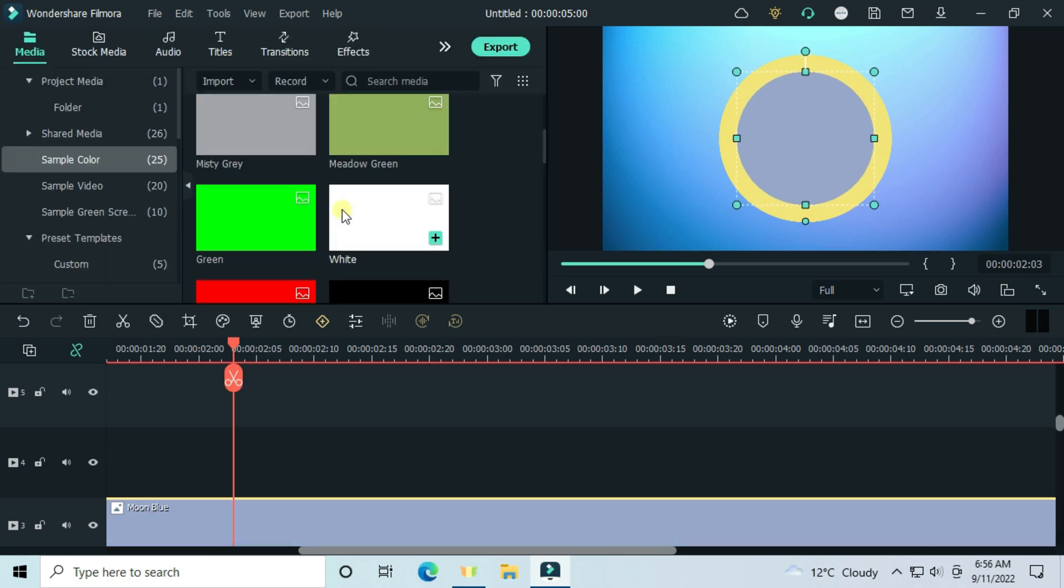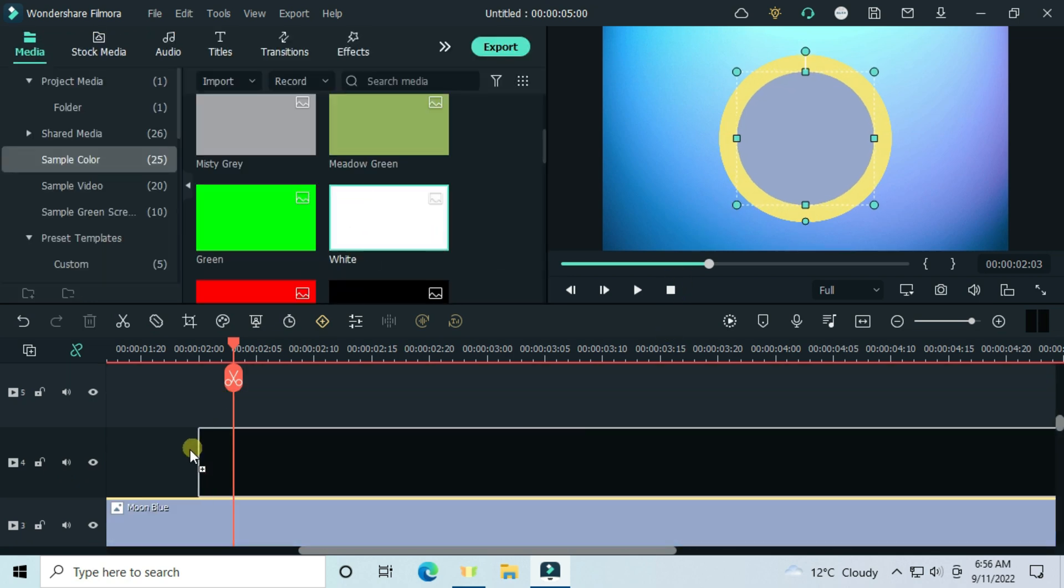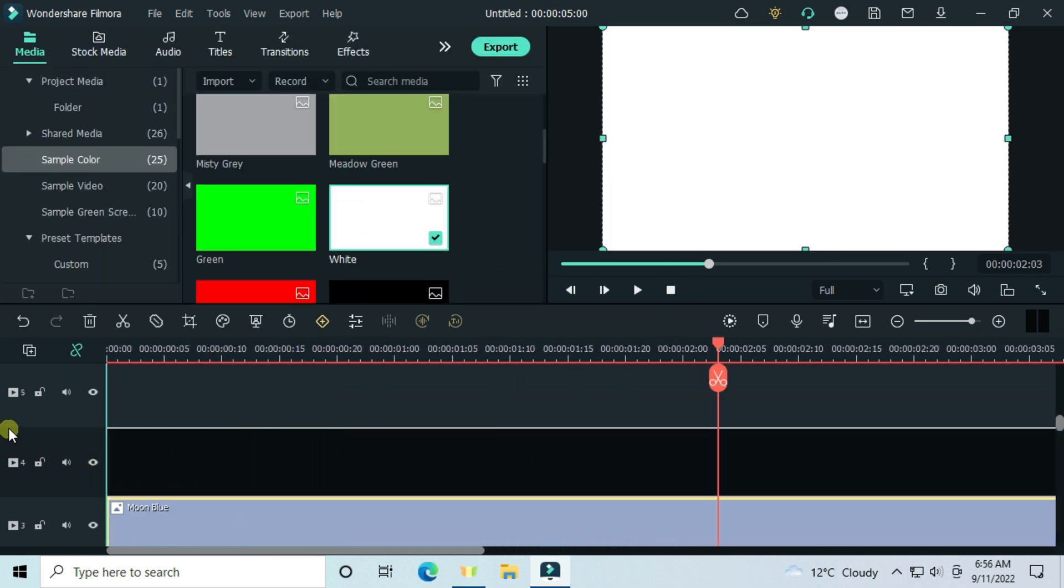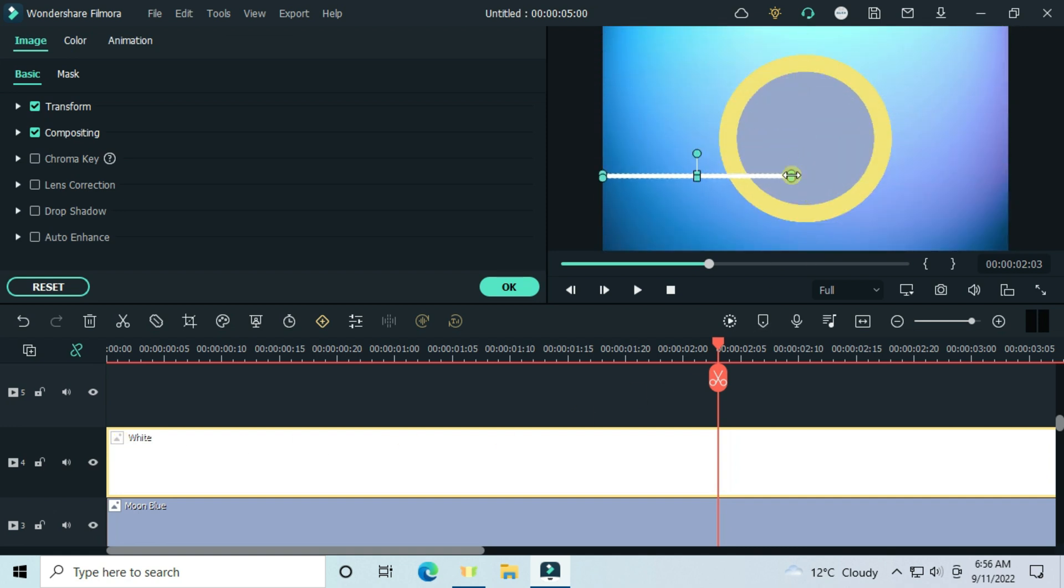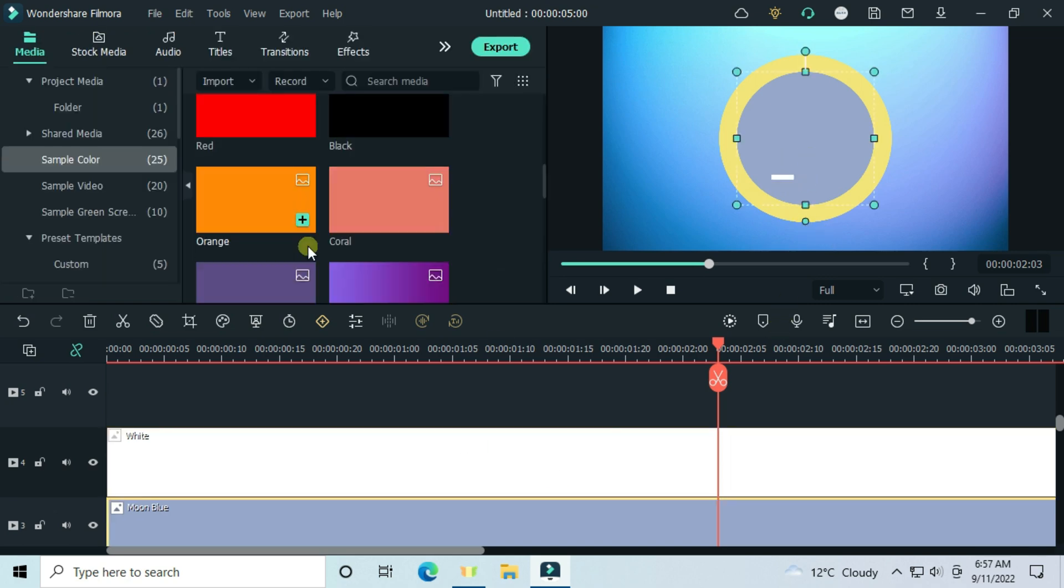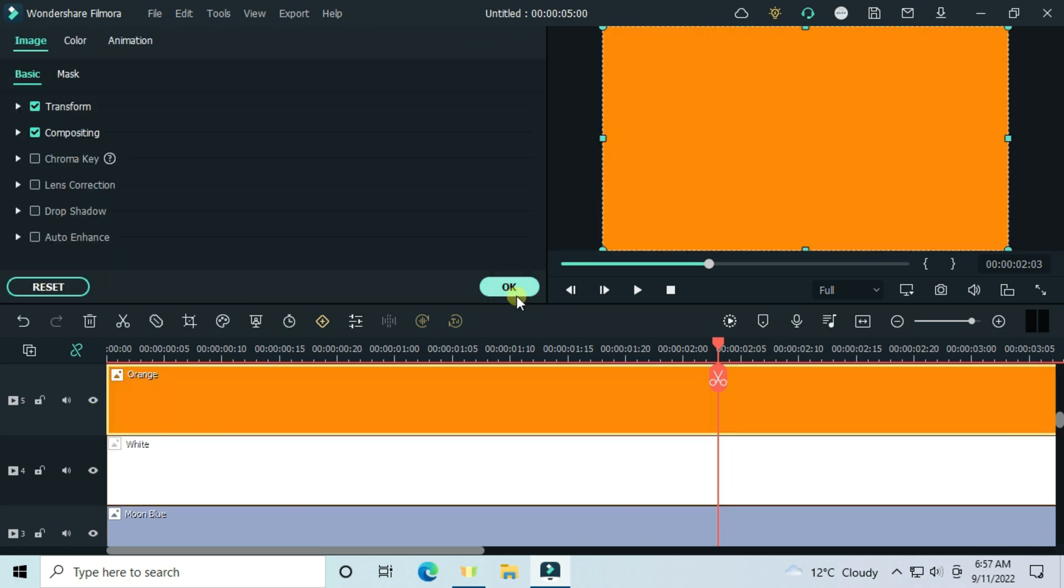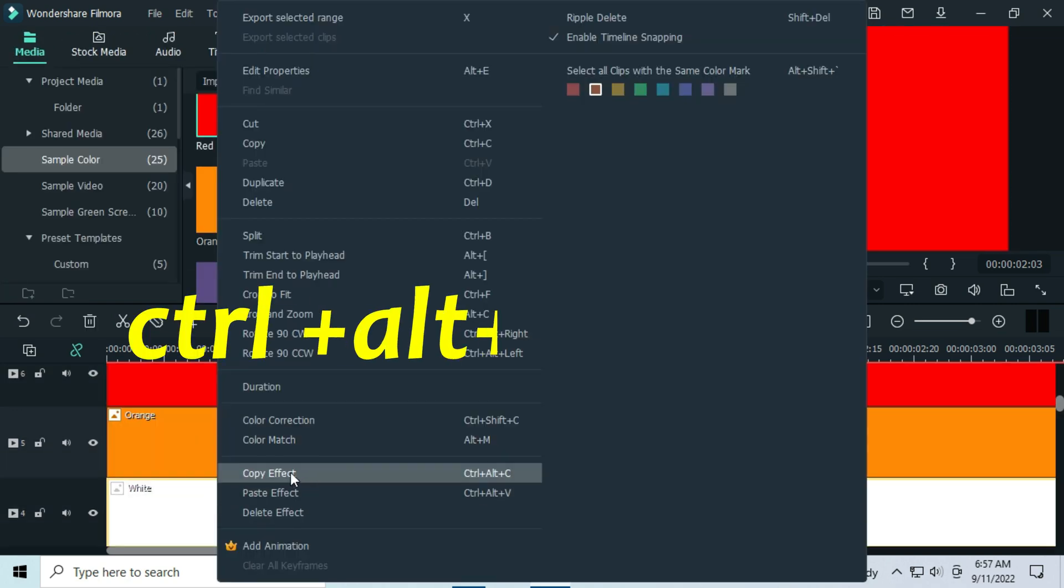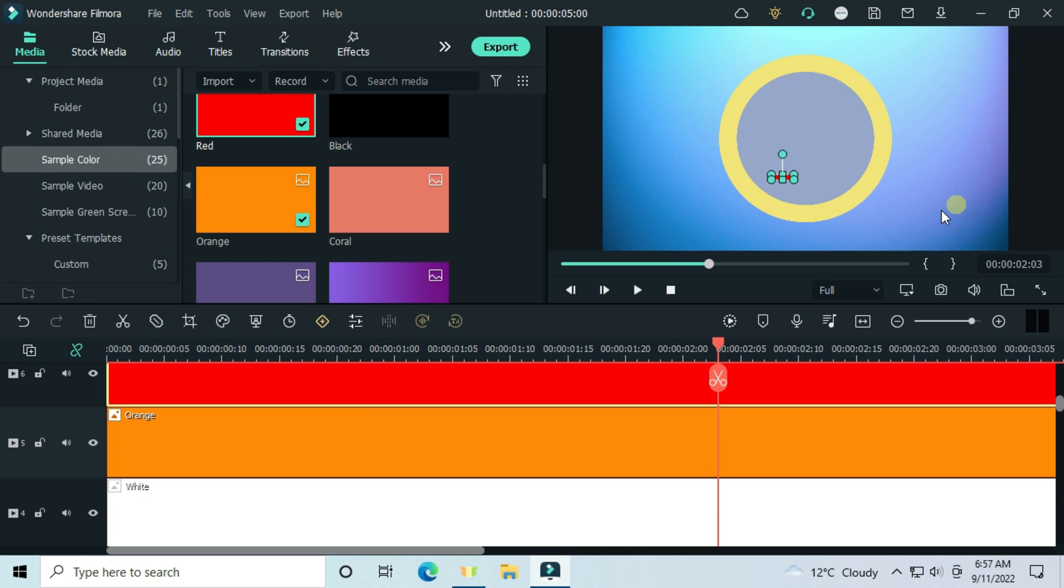Sample color again, drag and drop the white image. Customize it like this. Drag the orange image and the red. Copy and paste effects.